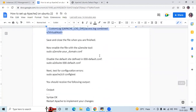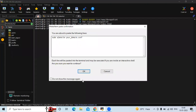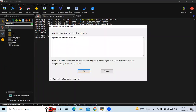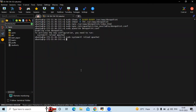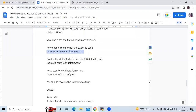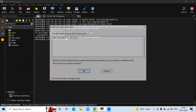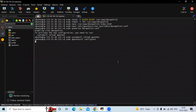Now enable the file with the a2ensite tool — our domain name is devopsend. It's done. To activate the new configuration, run the reload command: sudo systemctl reload apache2. It's done. To verify, run the configuration check command — if it's correct you will see an 'OK' message. You can see 'Syntax OK', which means it's correct.